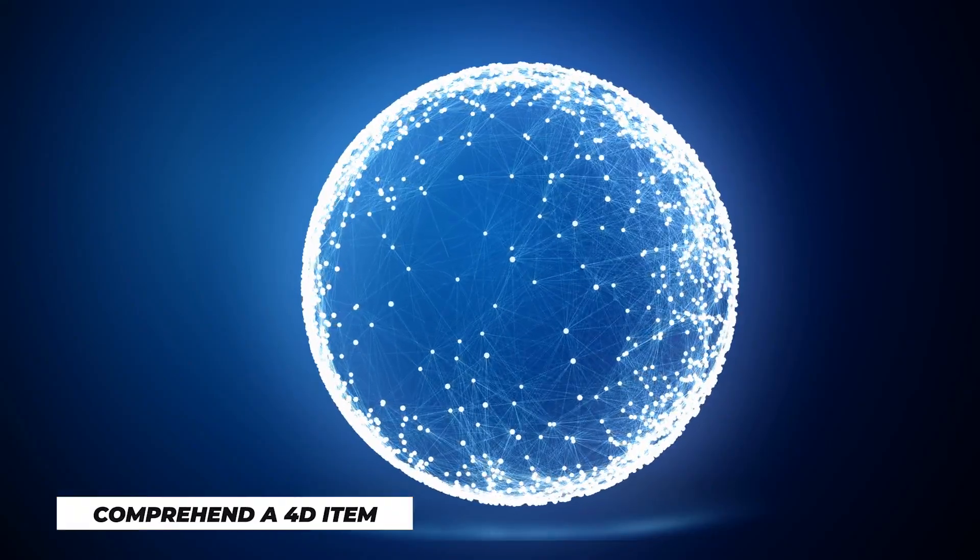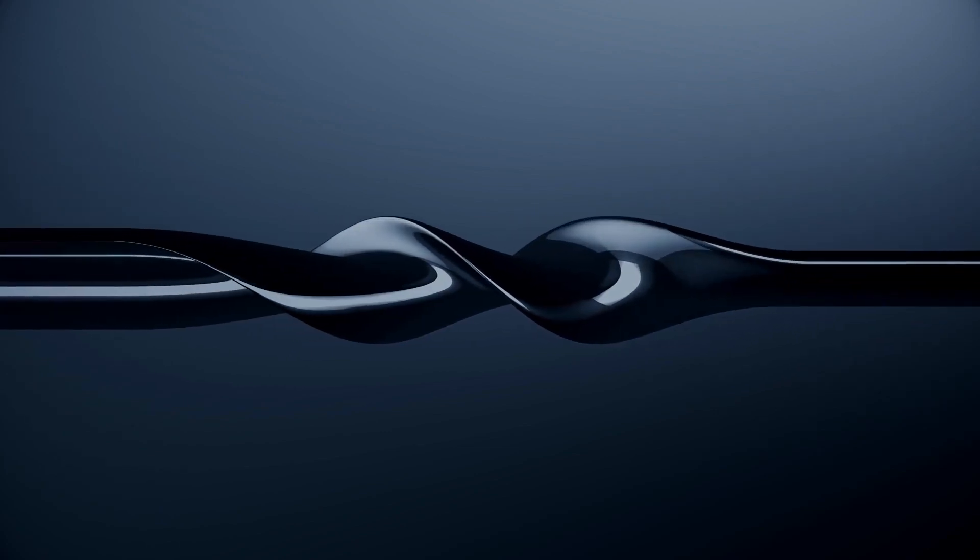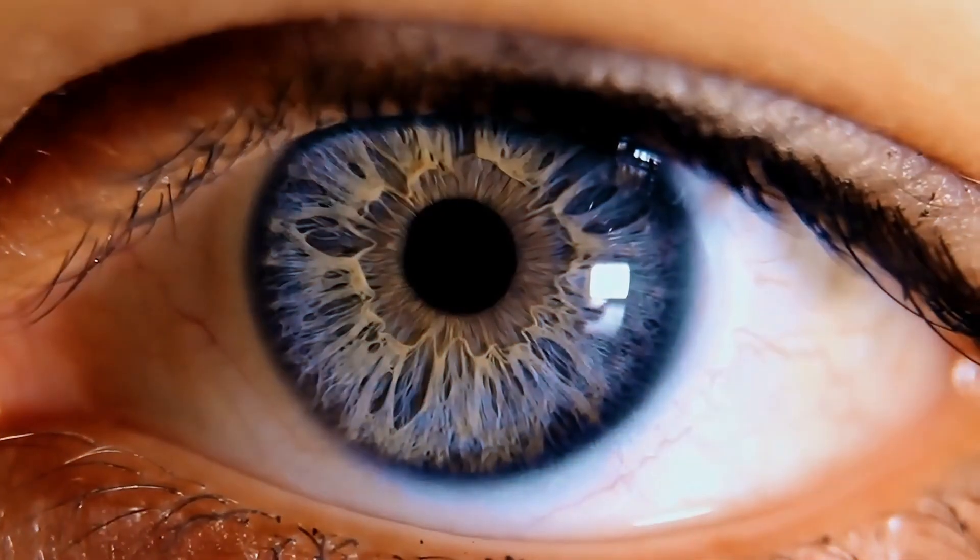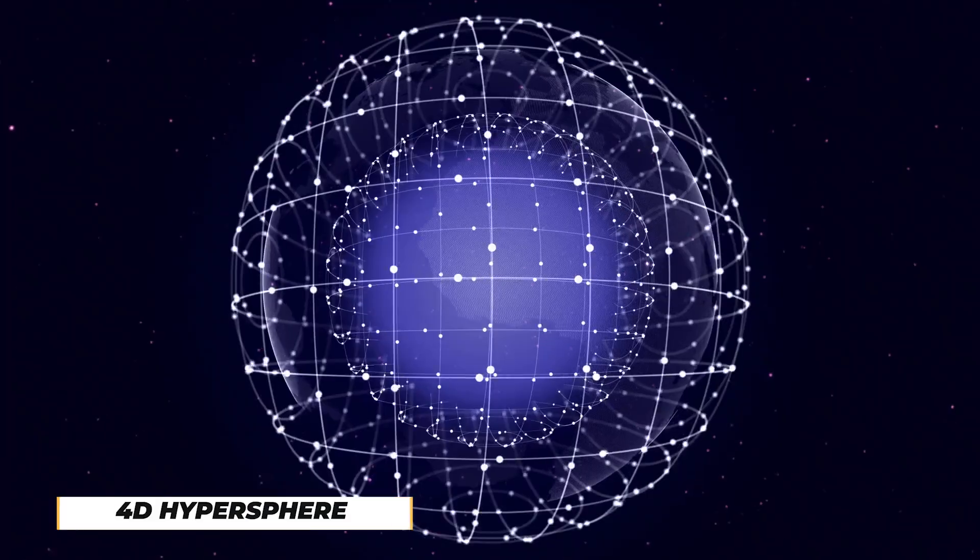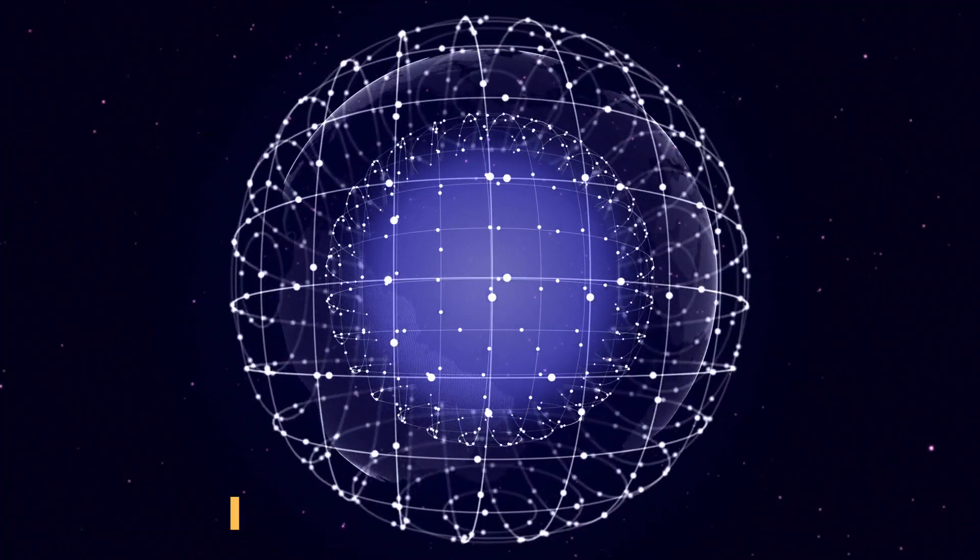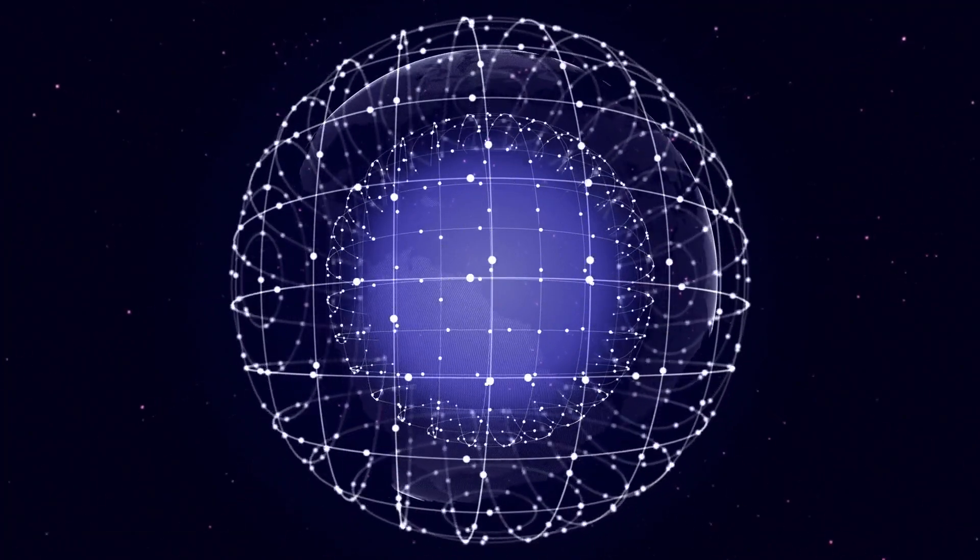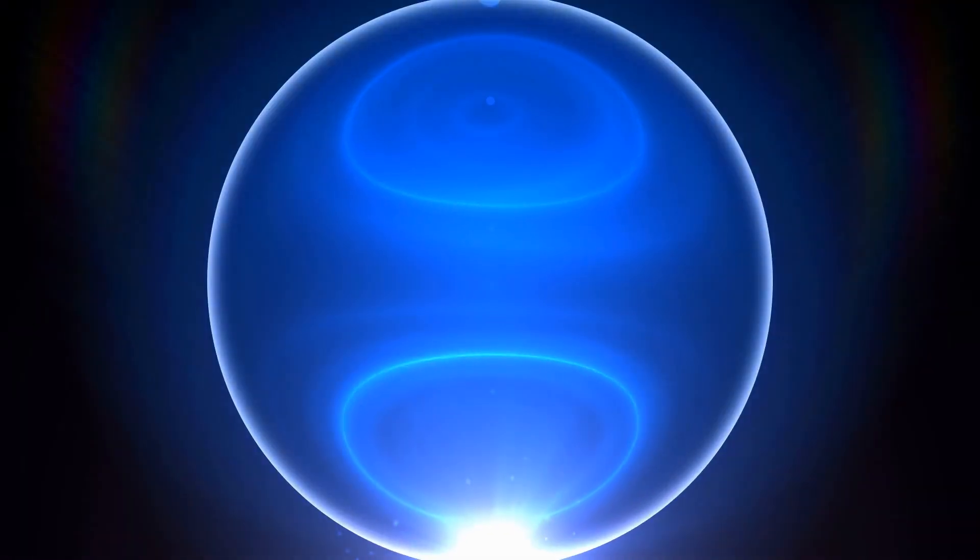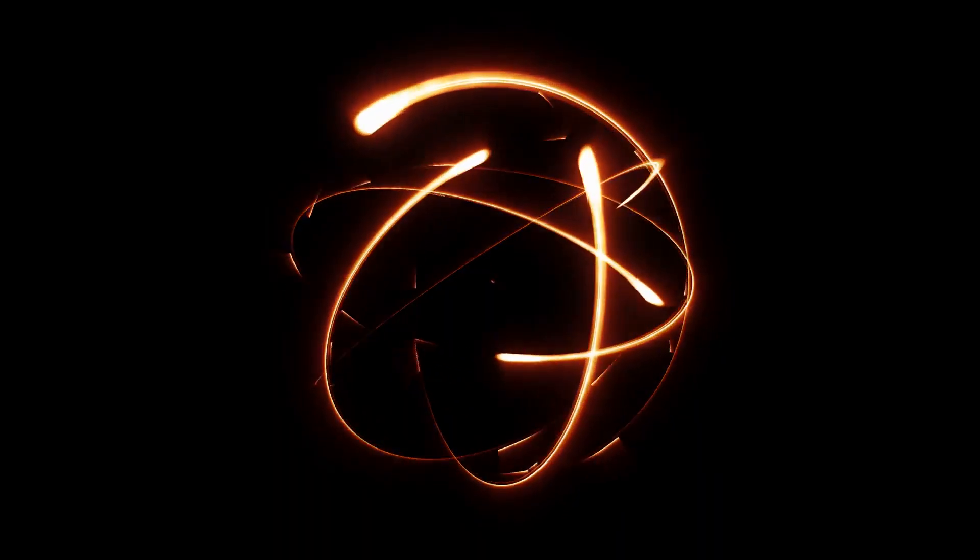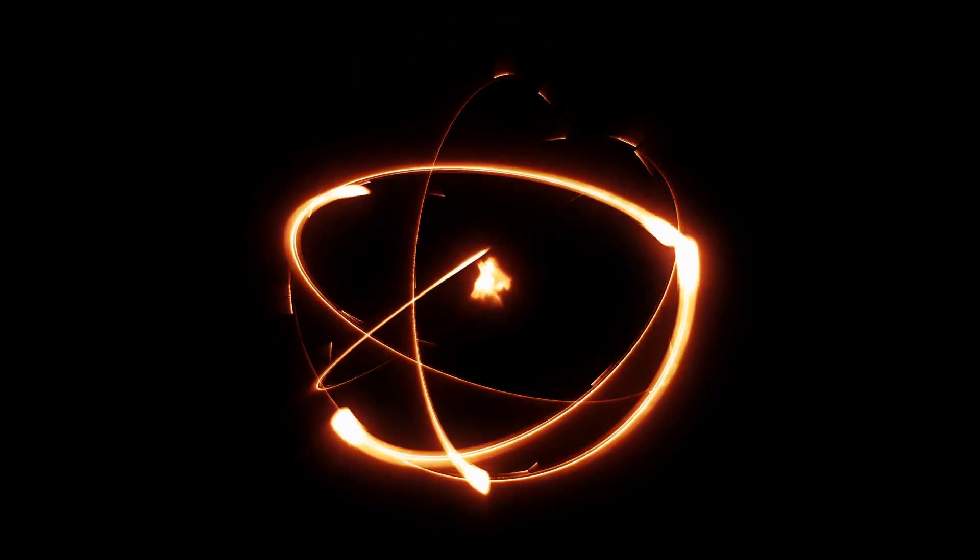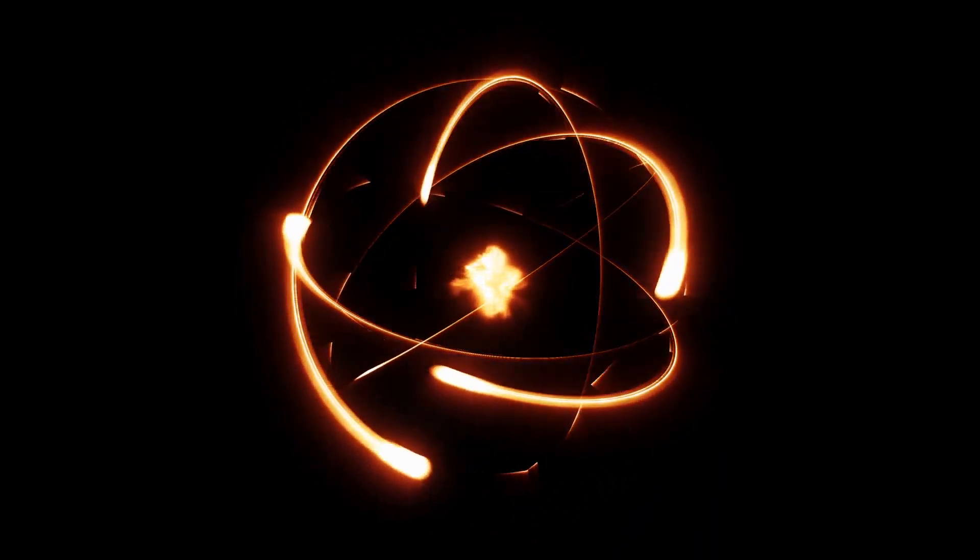When we attempt to comprehend a 4D item, we will see it as a 3D object, and that is precisely what will happen to us. We couldn't understand what was happening, which mysteriously altered and vanished. Let's place a 4D hypersphere into our universe as an illustration. You'll observe what appears, develops, contracts, and disappears as a typical orb. Good luck attempting to combine all these spheres to understand their 4D shape.